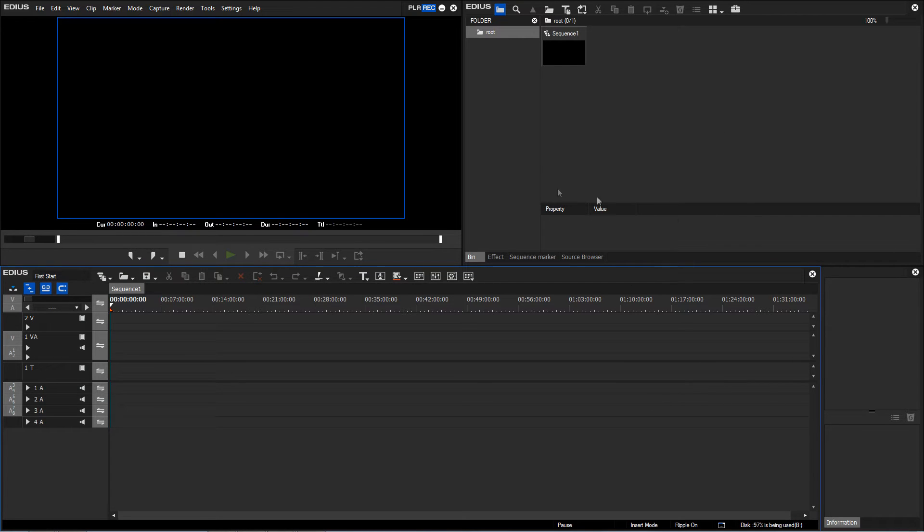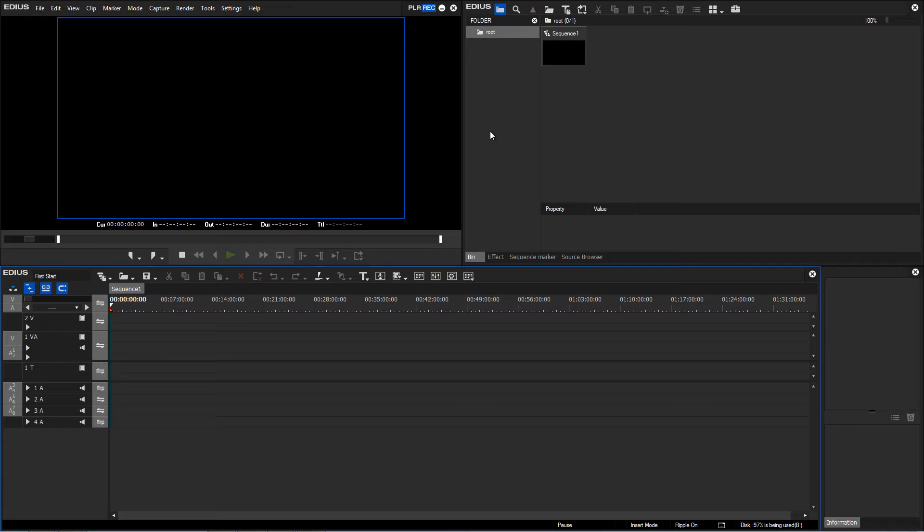To the top right of the main screen, we have the bin window. The bin shows us all the used media in our EDIUS project. These are items such as video files, images and music and any other data used in the project.